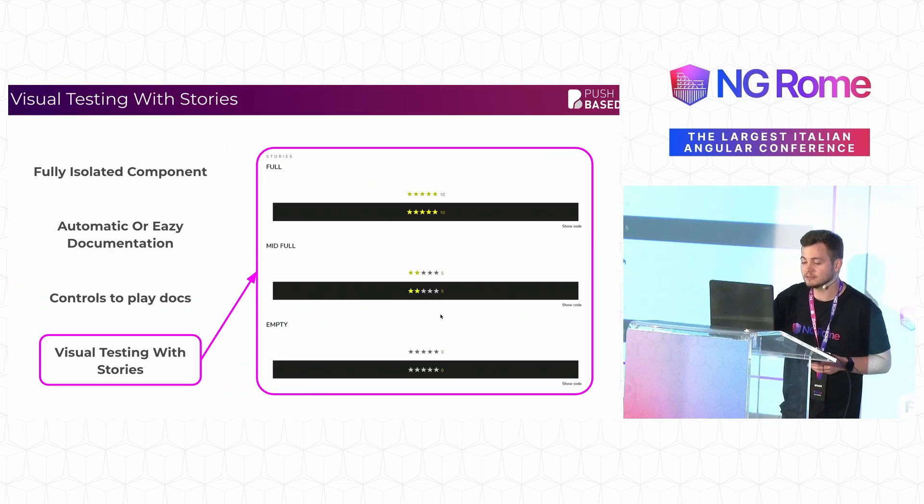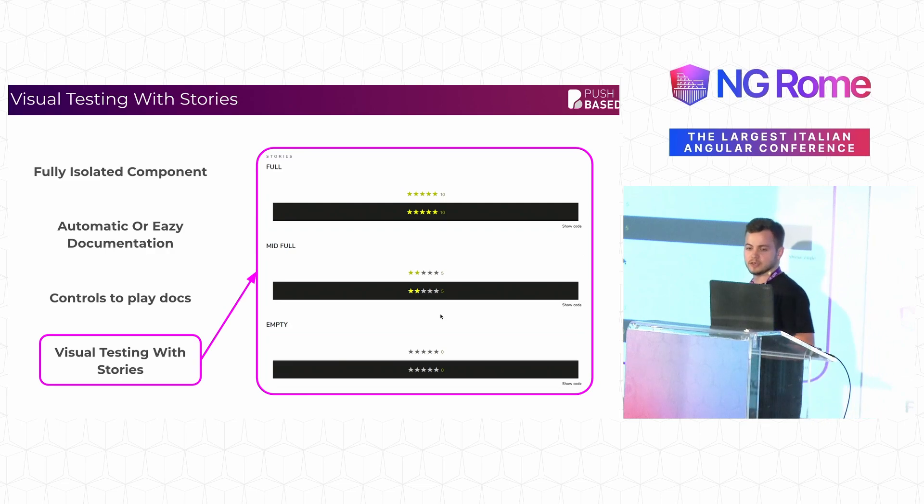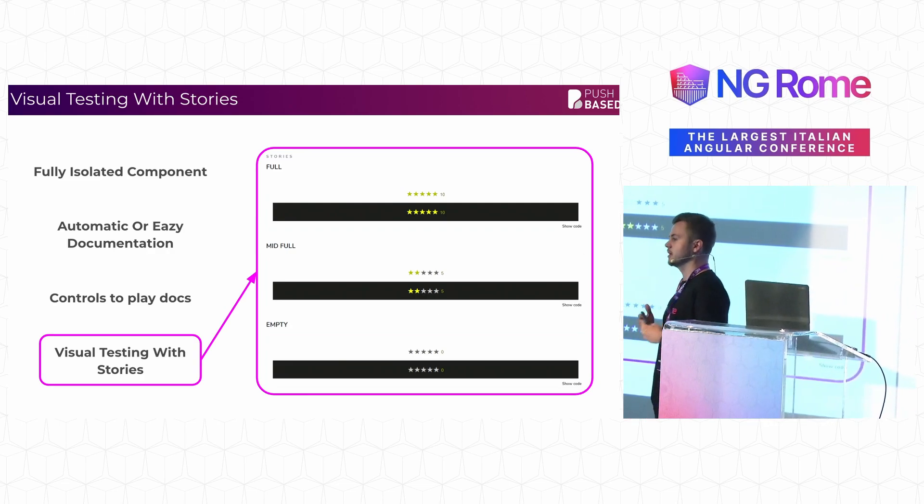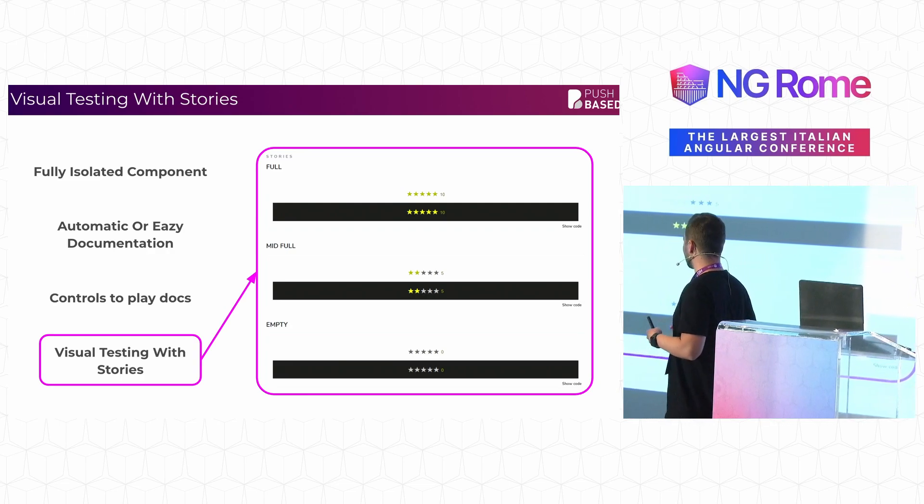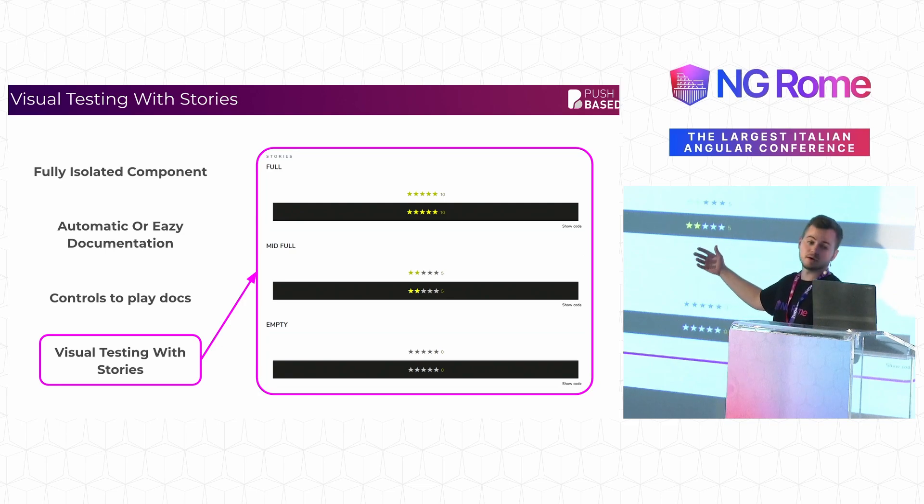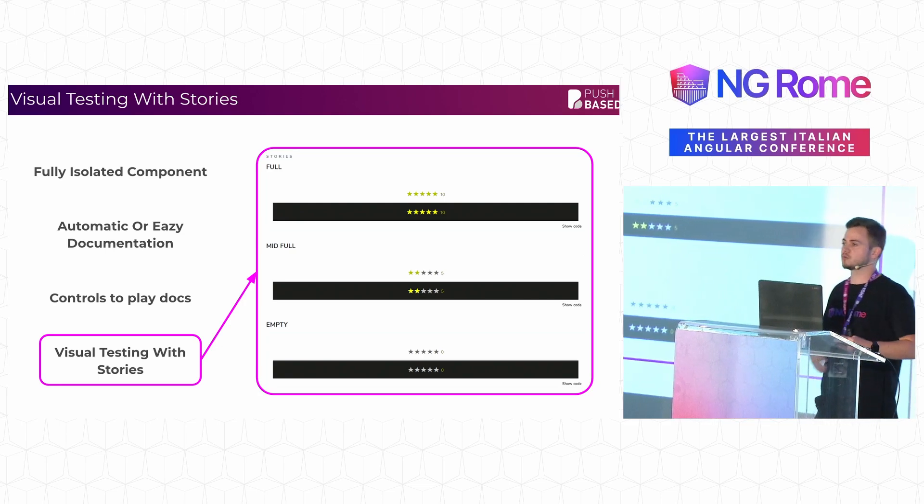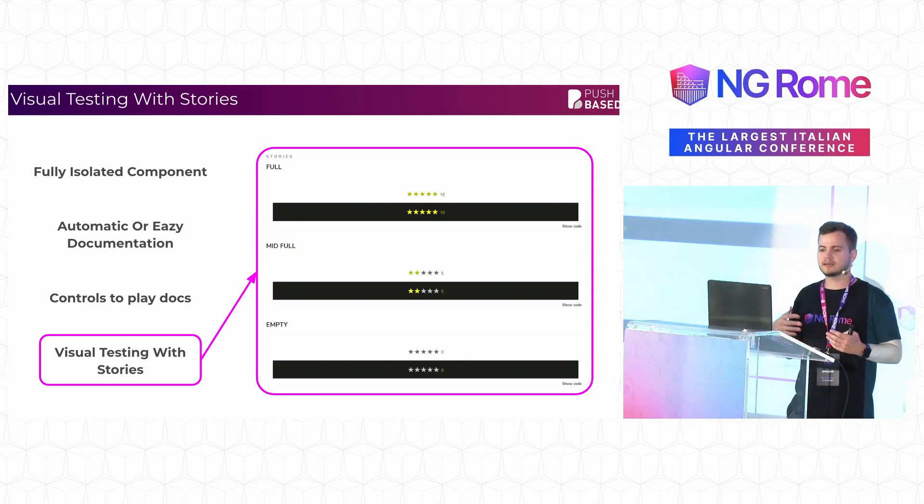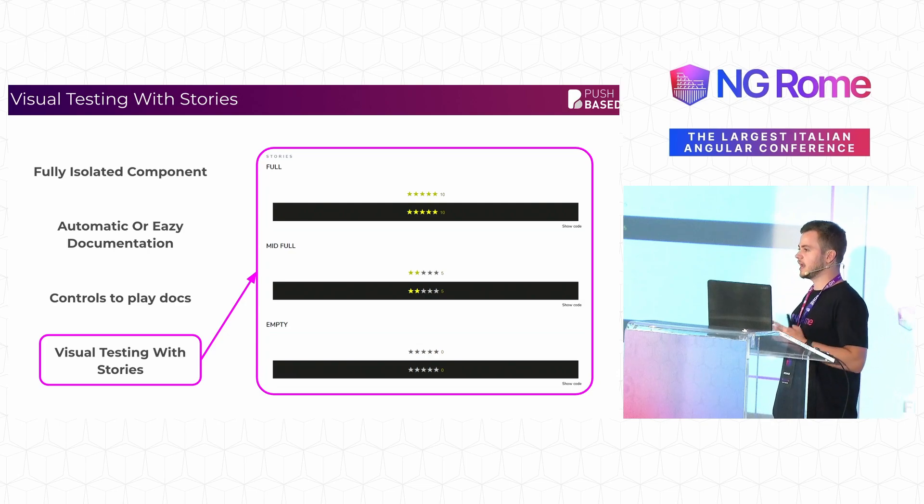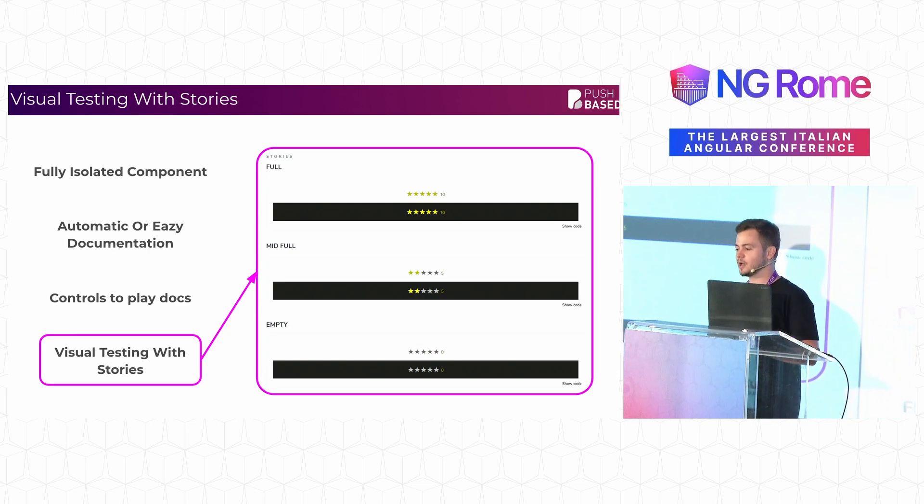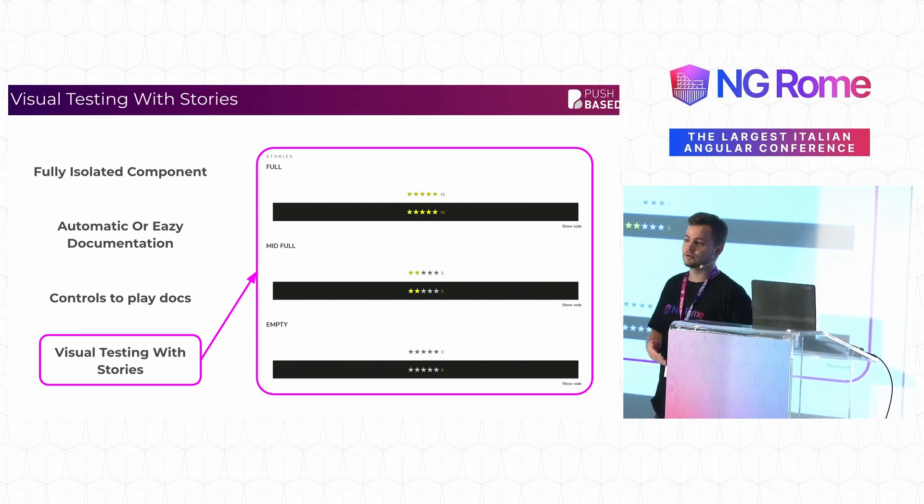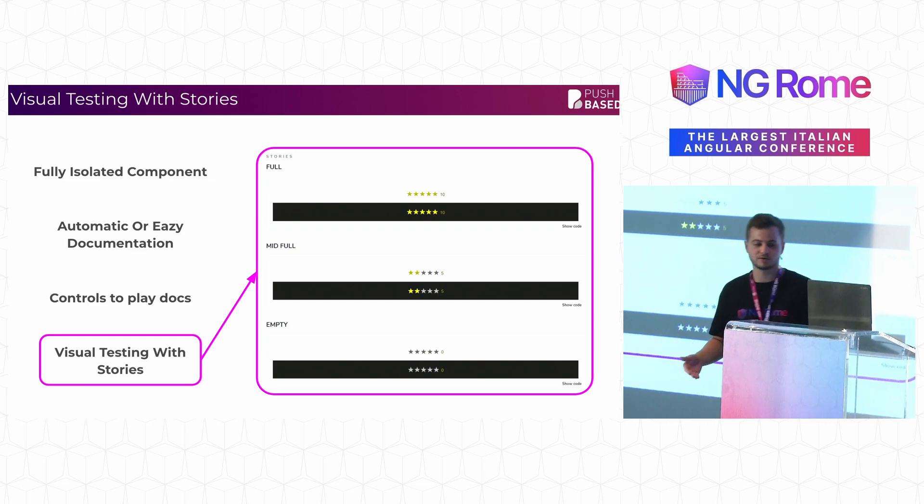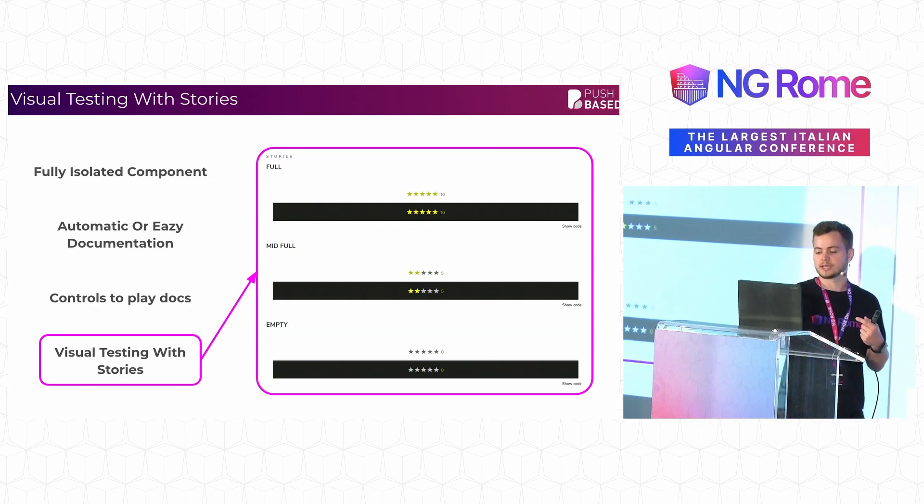And finally, visual regression testing. So every time that you document one of these stages, you document how it looks when you have five stars or when there's a specific input to it, you are actually creating a test. So as you document your code or as you test your code, you're just creating documentation. So it works as a single cycle.